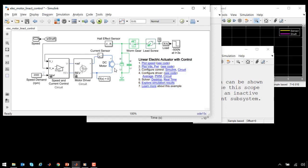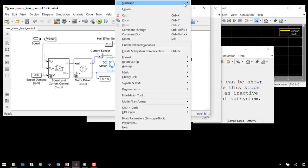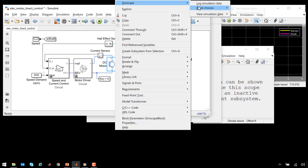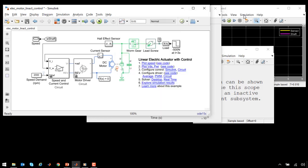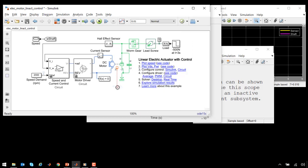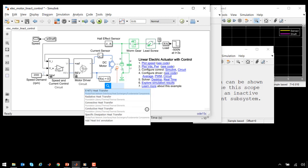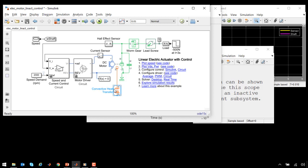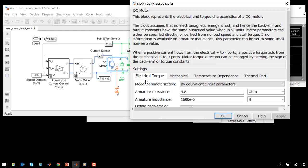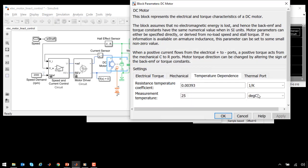We can also include thermal effects. If I right-click on this block and go to the Block Choices option, I can enable a thermal port. Here you can see an orange port, which allows us to represent a thermal network. By typing in Heat Transfer, Quick Insert allows me to insert a convective heat transfer element, so I can include the effects of heat transfer to the environment in my system model. Enabling this effect also includes an additional tab for temperature dependence. This allows me to modify the behavior of the motor based on the temperature of the motor itself.